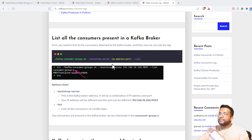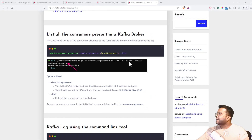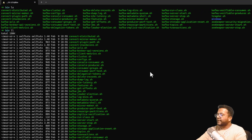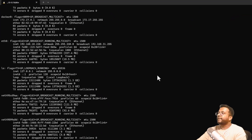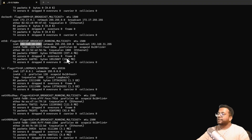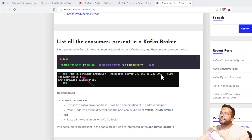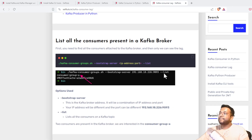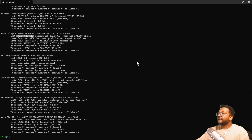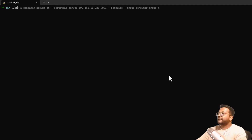In our case, the installation was done using a specific IP address. If I run ifconfig, you can see that this is the IP address we're using. Your IP address will be different, so use your own. If you followed my blog post for Kafka installation, the port will be 9093, and then you append the --list flag.